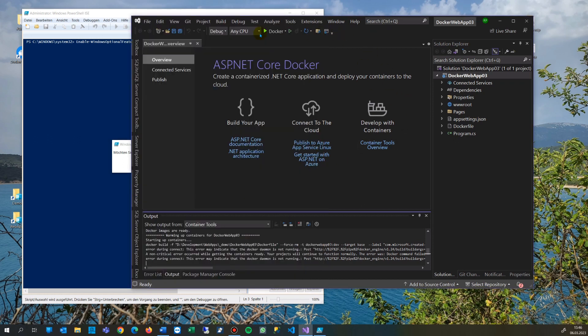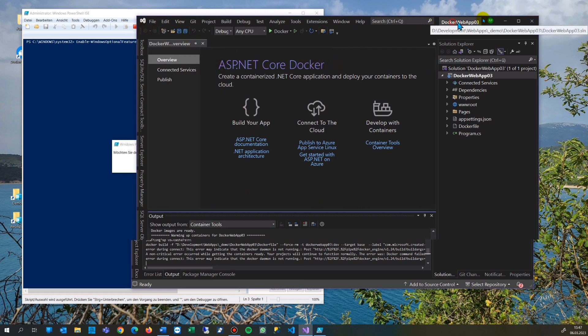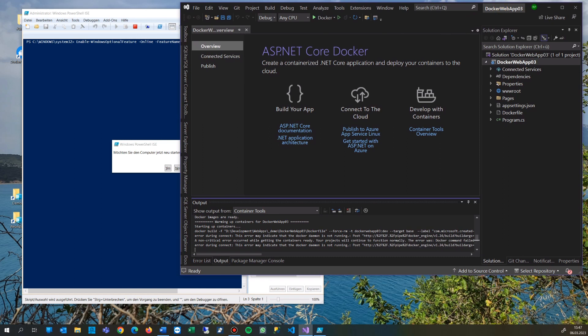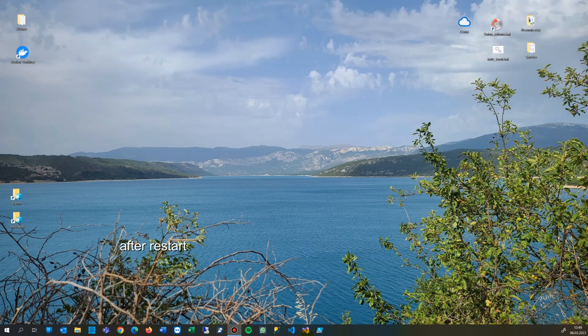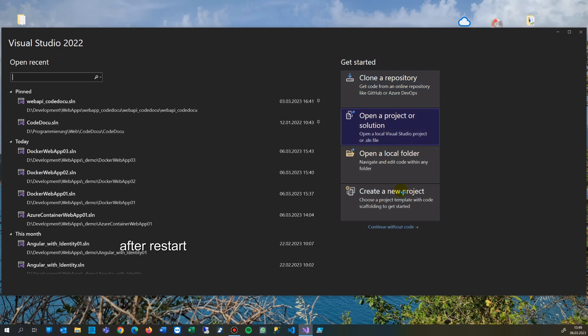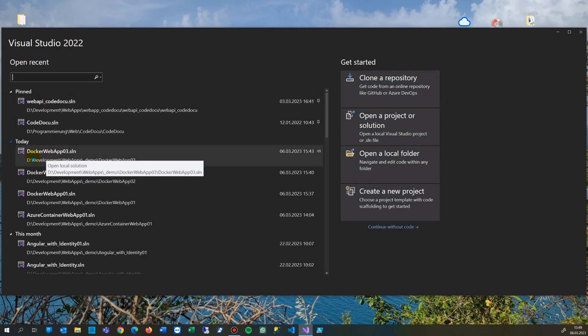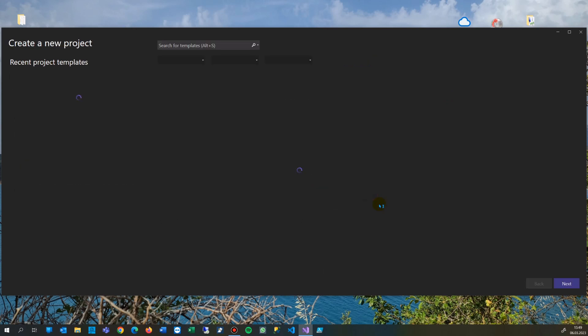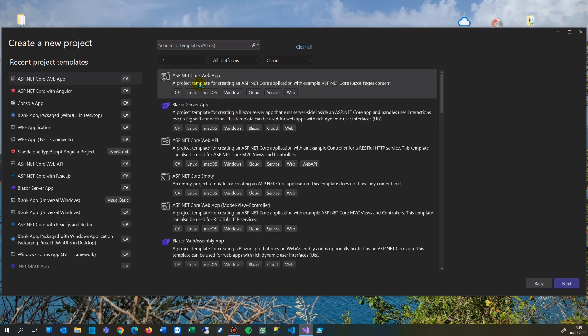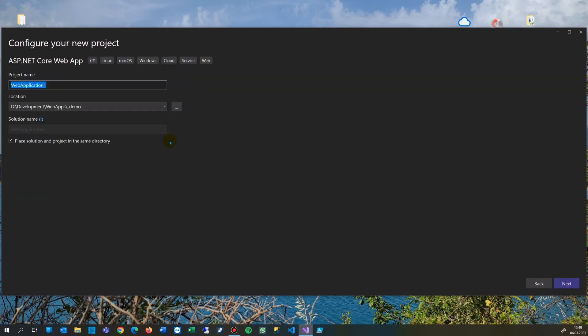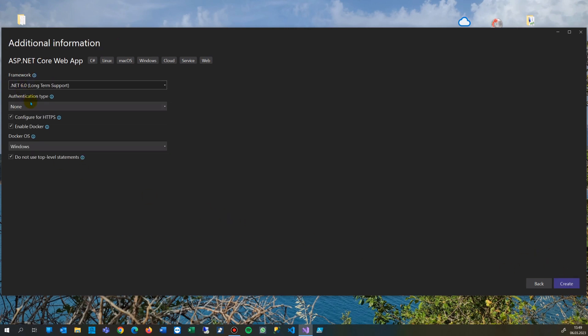We're switching to ASP.NET Core. I'm not sure if it works but we will see. Now we are starting our application again. We create a new application in Visual Studio: ASP.NET Core Web App. We say here Docker Web App 04 with Docker enabled, and we try to run it on Windows.